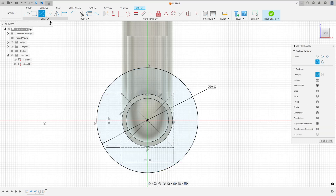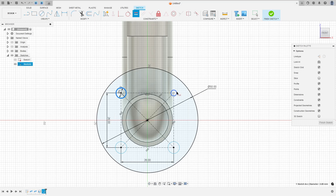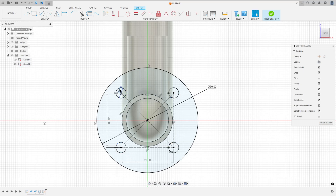Now select the circle, remove the construction line type, click on this edge, make a circle with 5 millimeters of diameter, and create a circle on the far edge. Go to constraints, select equal, select this circle and this one, then this one and this one — now they have the same dimensions. Finish the sketch.